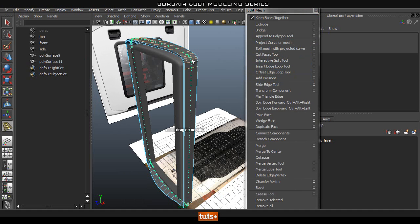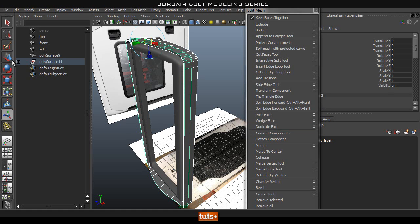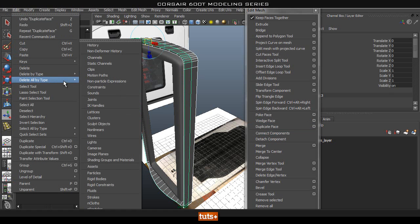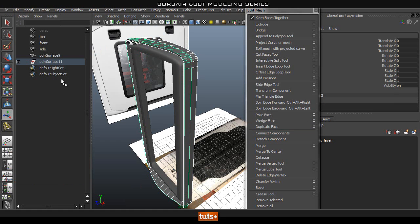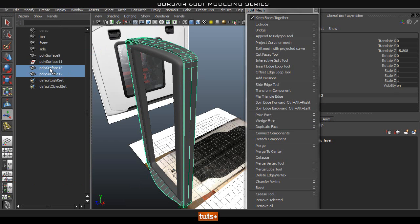Let's go ahead and add an edge loop around here, then double-click this face and go to Duplicate Face. Then delete the history and get these two pieces out of the group, and delete that node.